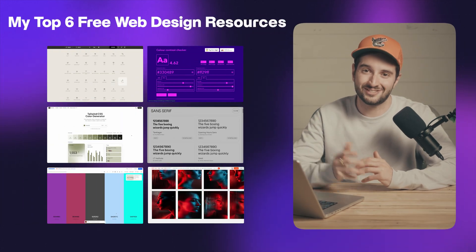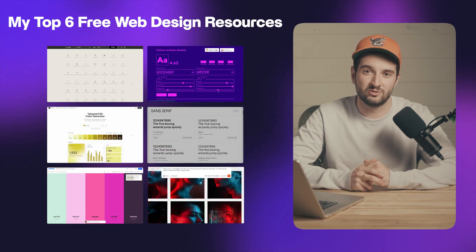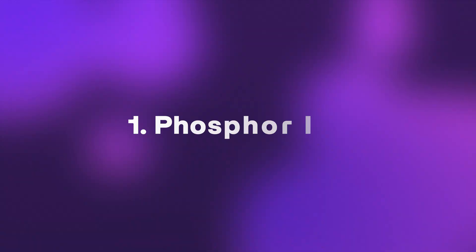Sup, y'all. My name is Matt Jumper. I am a web designer and no-code developer, and I want to share with you my top six free web design resources.